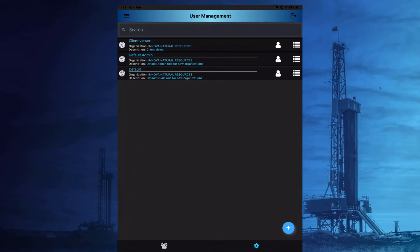The new role will then appear on the list. The role options can be edited at any time by selecting the appropriate role from the list.